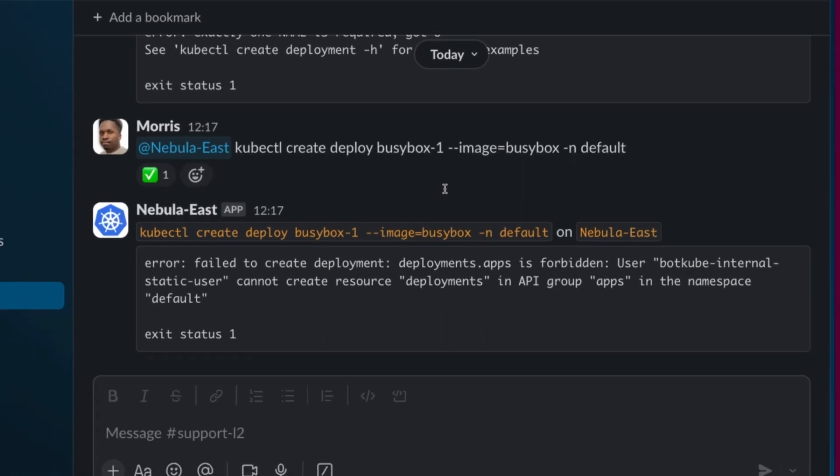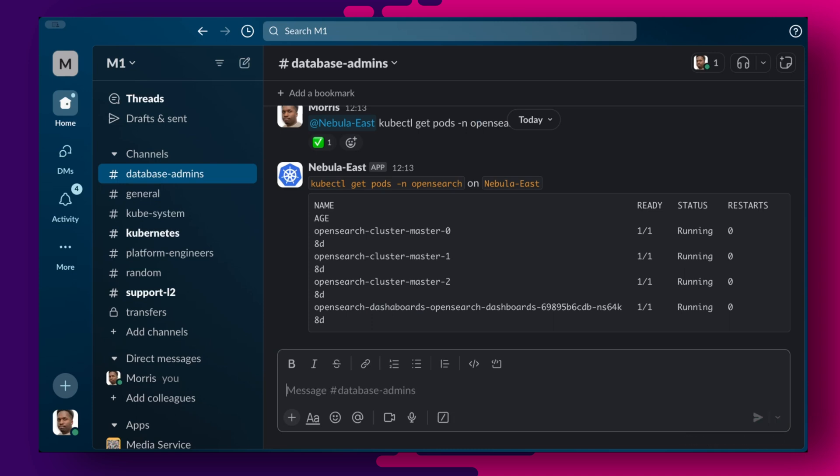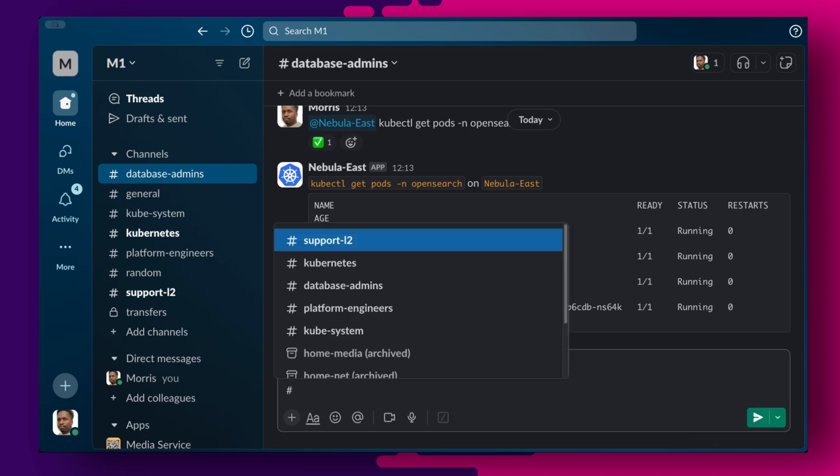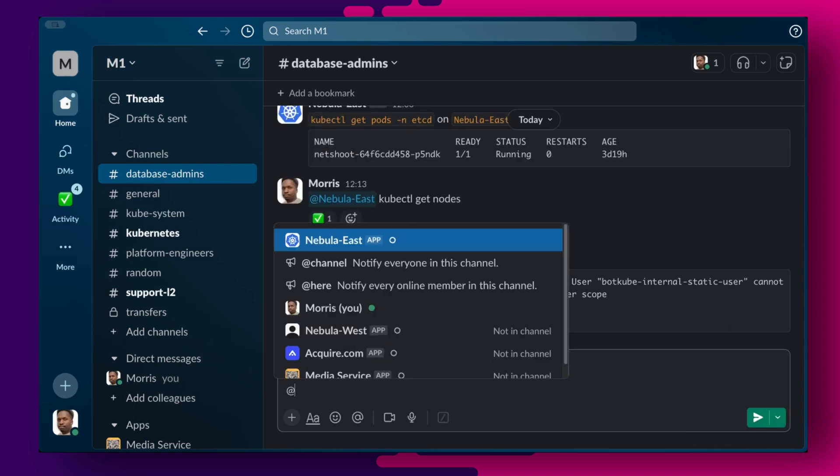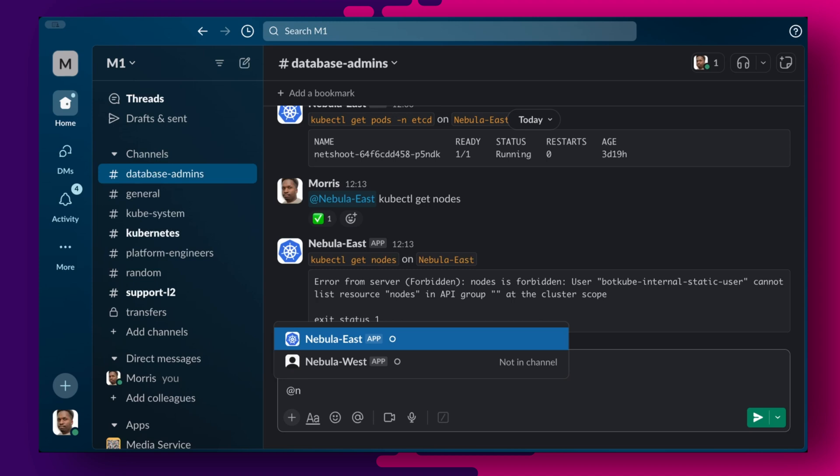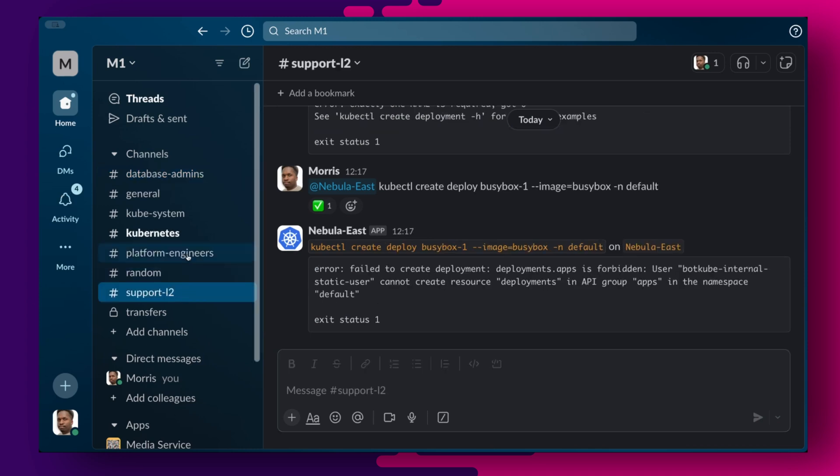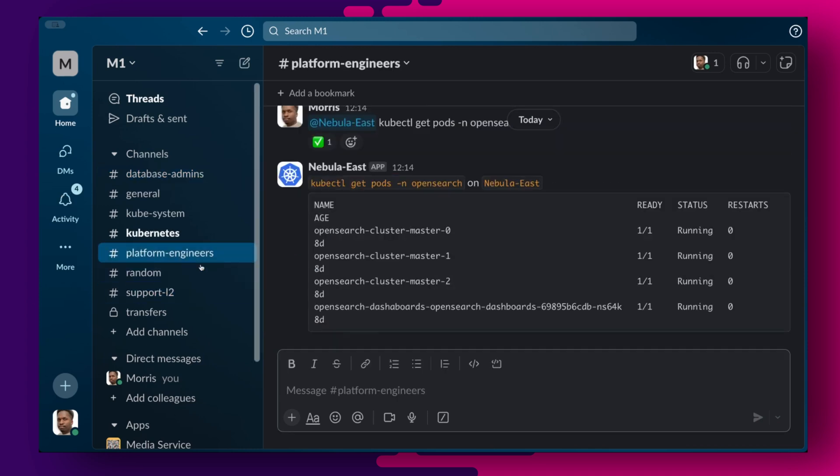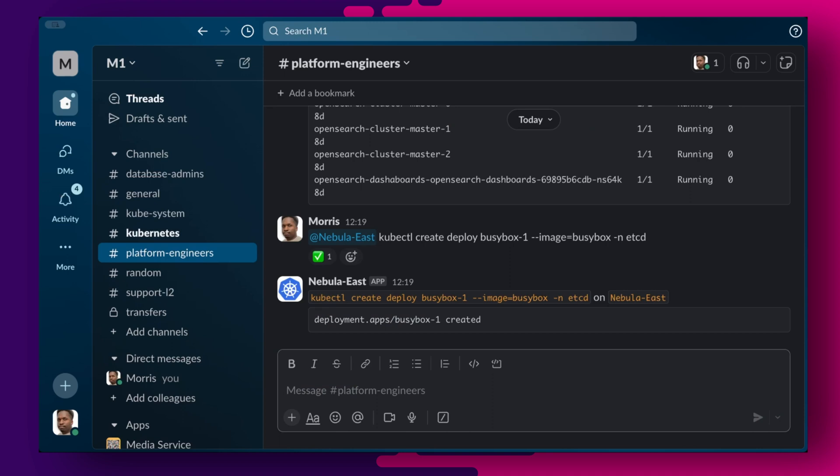From the database admins channel, we can view all resources from the database namespaces. But also as expected, we cannot view resources from any other namespaces. We can also verify the permissions for the platform engineers by running a few kubectl commands. I can list pods in all namespaces. I can create deployments in all namespaces including database namespaces.